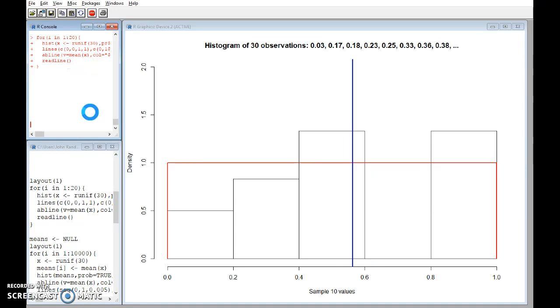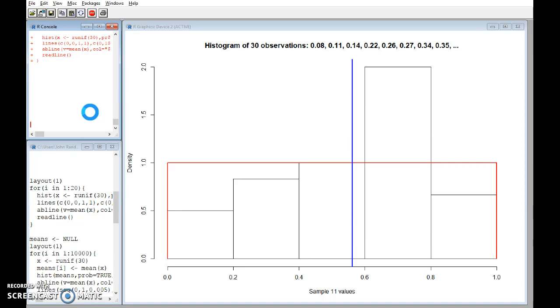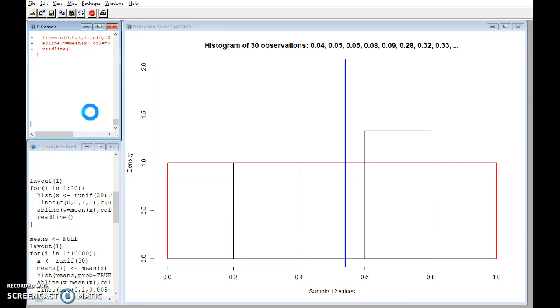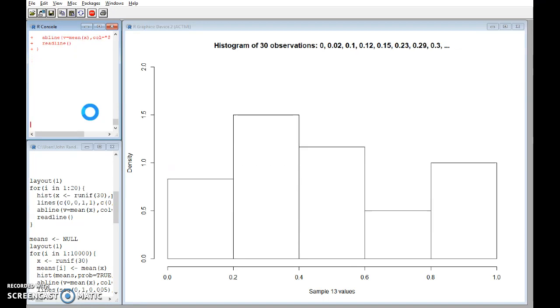Okay, so every time I generate a new sample those three things - basically the numbers, the graph of them, and the sample mean of them - change. The sample mean then, because that's changing, we can conclude that is a random variable.